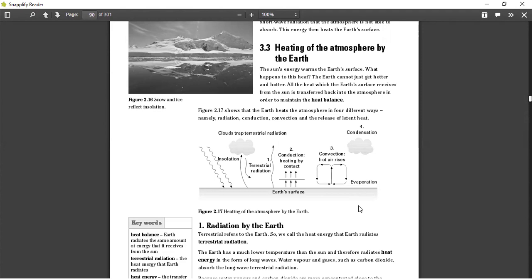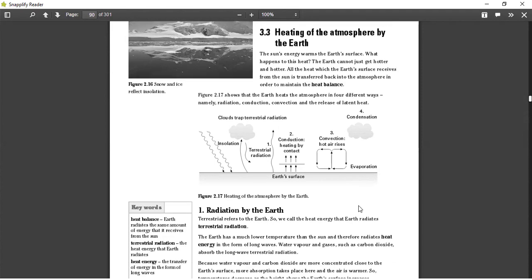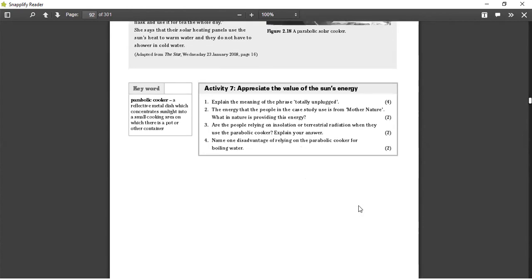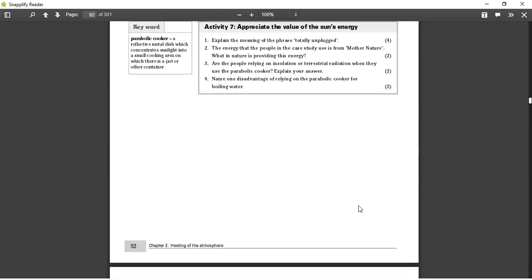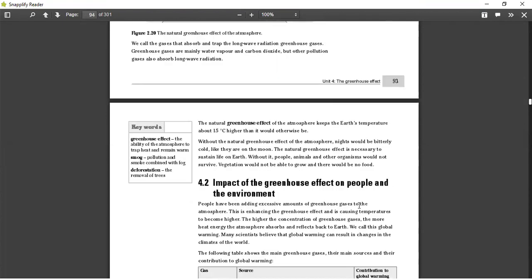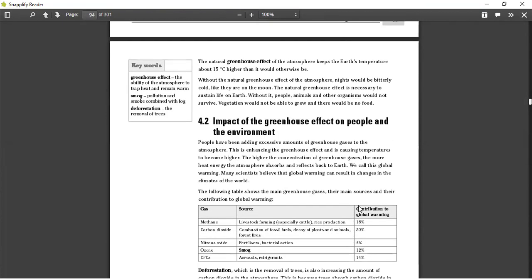We call it the greenhouse effect because if the heat is trapped on Earth across the four layers that we have and the temperatures are constantly high, the atmosphere is acting as a greenhouse. So today we're going to look at the effects of the greenhouse effect.